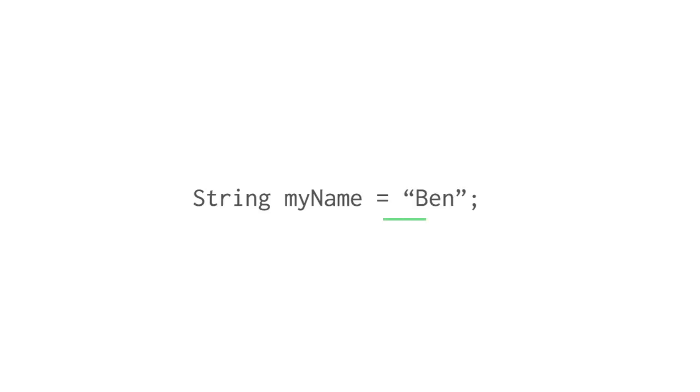We then use the equal sign to put this string into the variable, or in other words, set myName equal to Ben.